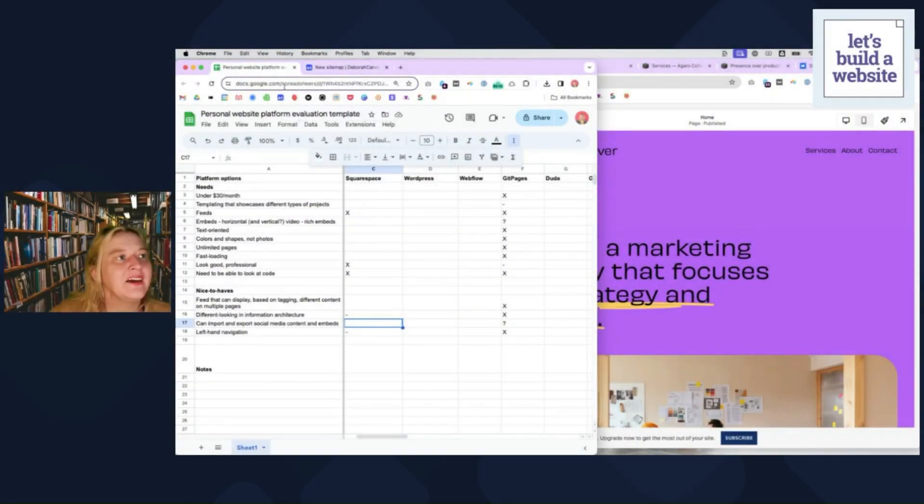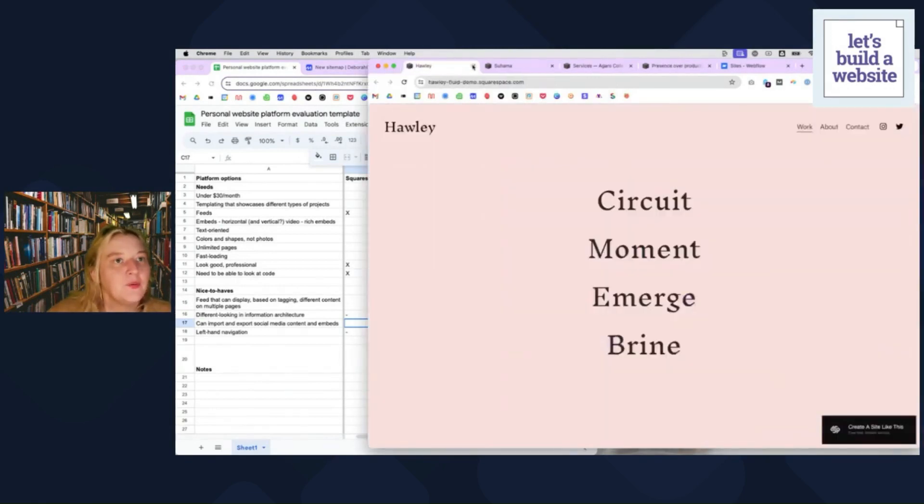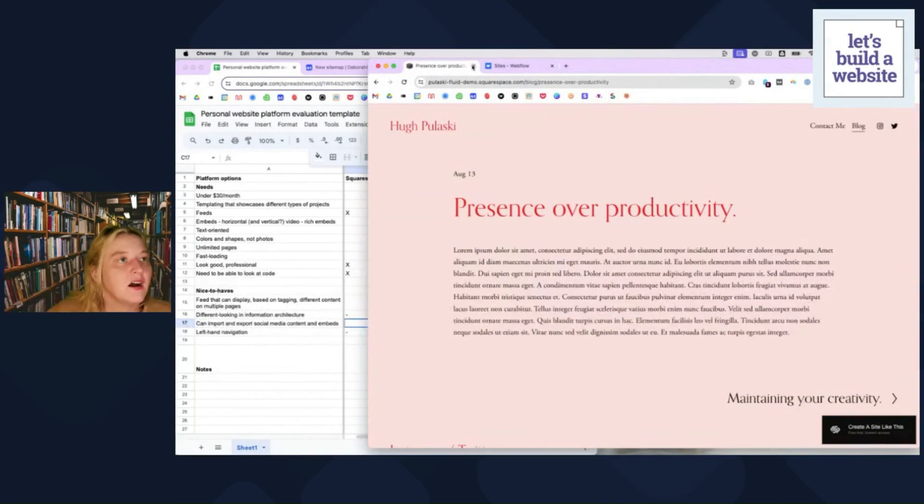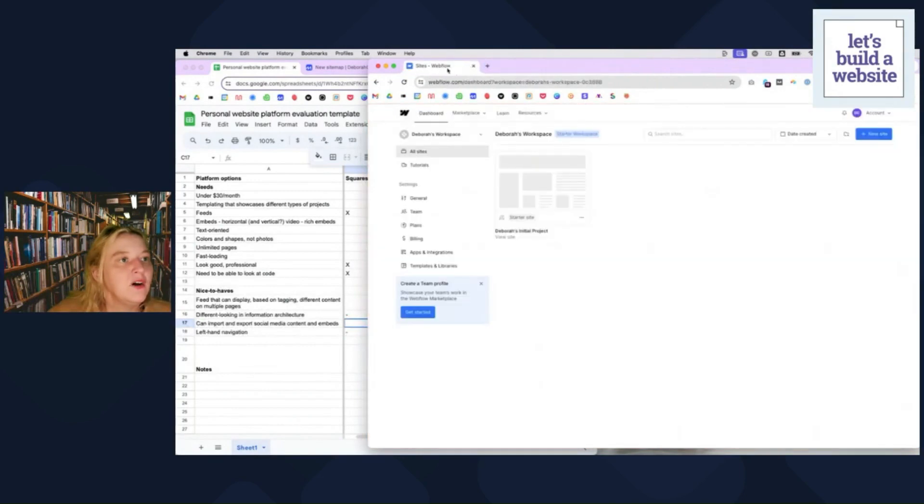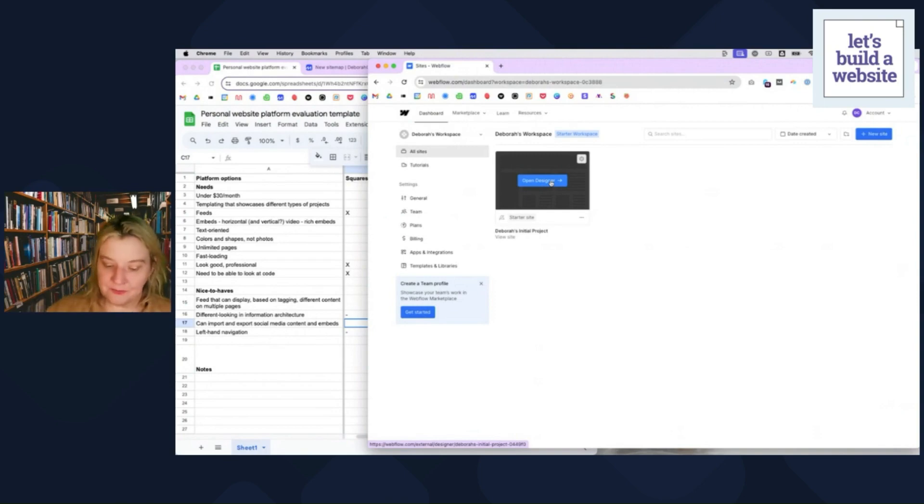We're going to take a look at Webflow, which I have also used with clients and Webflow.